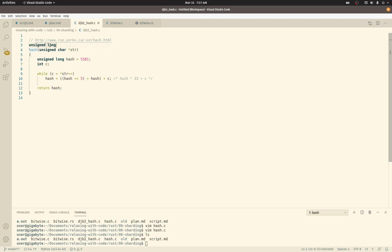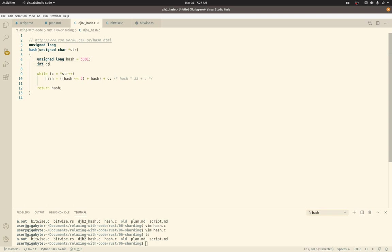This unsigned long means that the hash function returns a 64-bit unsigned integer. This unsigned char asterisk string is a pointer to a string, which in C it's really just a pointer to the start of a memory location where there's a sequence of bytes and we're going to treat them as a string. Char is one byte long in C. I have another long here, which again is 64-bit unsigned integer. We've got a signed integer here called C.